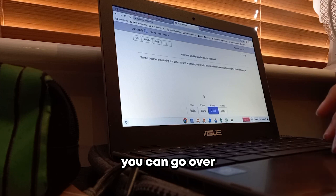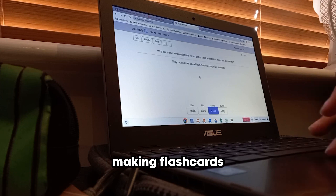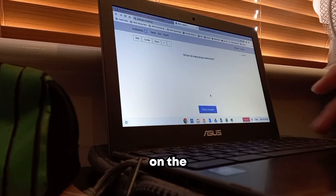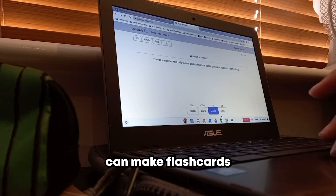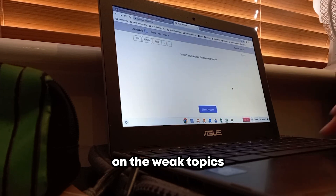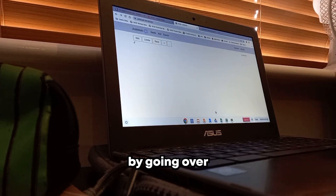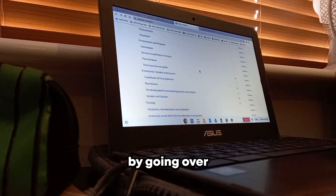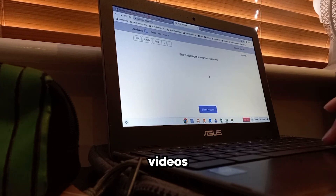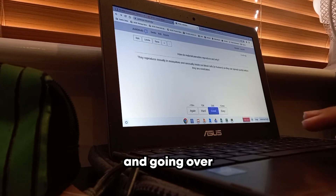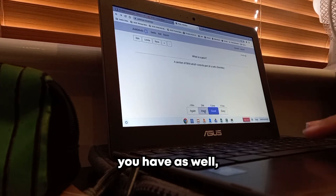I don't think you can go over the entire syllabus making flashcards on the whole thing, but maybe you can make flashcards on the weak topics in your topic hit list by going over the Cognito and Free Science Lessons videos and going over any textbooks you have as well.